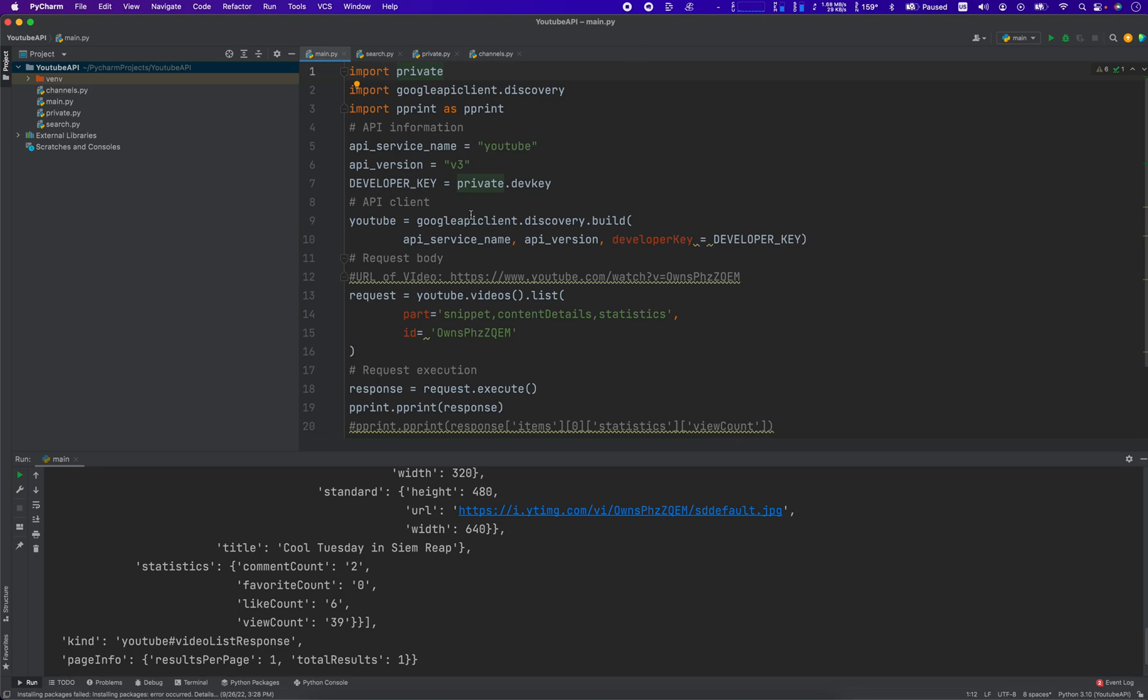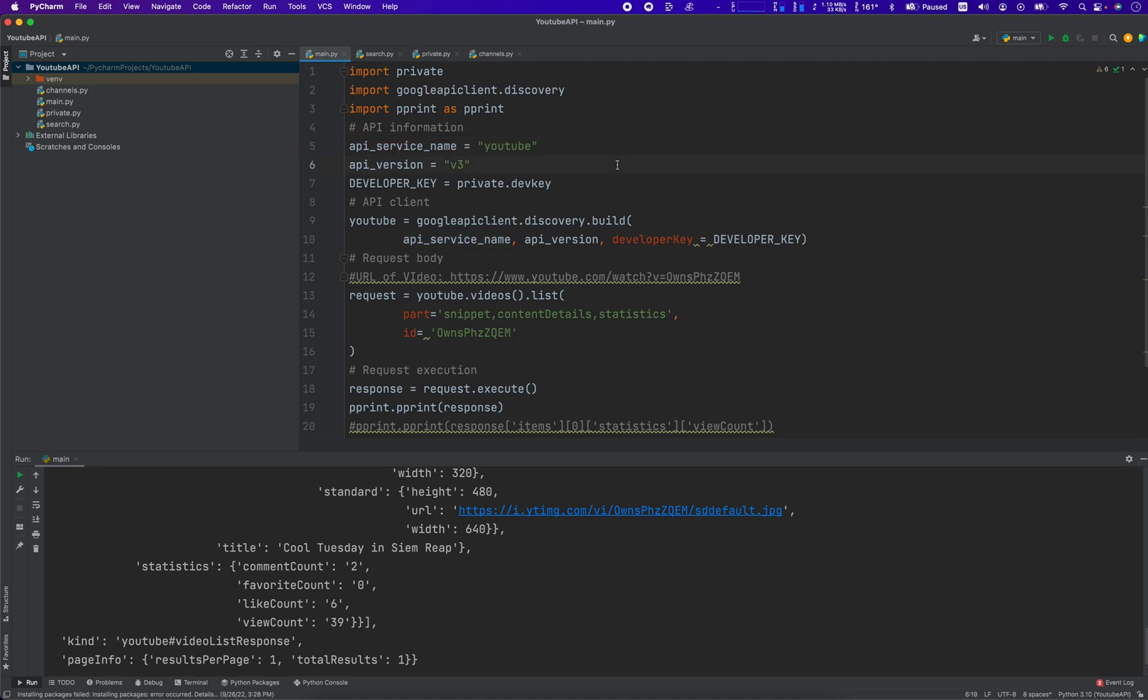Once you import your Google API client library, we're going to import Google API client discovery, and then we're going to create these three variables: the API service name which is YouTube, the API version name which is v3, and then you load in your developer key. This could be something like your dev key, it doesn't matter. That's just private.dev_key, that's the variable name of my dev key.